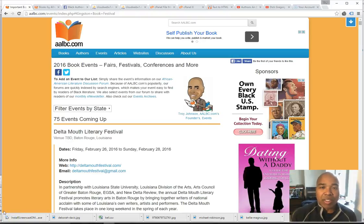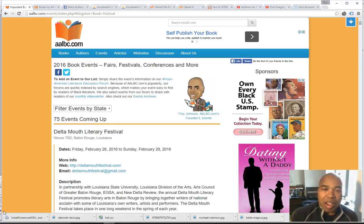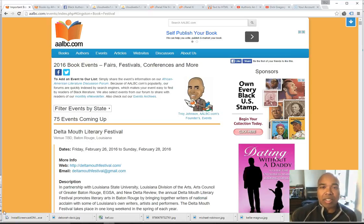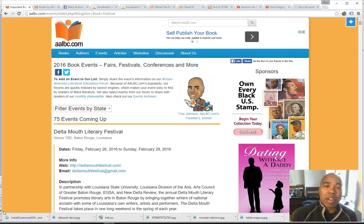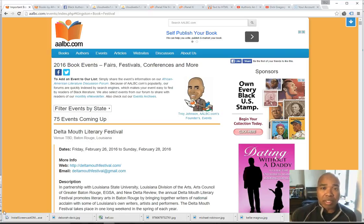Hello, my name is Troy Johnson and I'm the founder of the African American Literature Book Club, better known as AALBC.com. Our website was founded in 1997 and has grown to become the largest website dedicated to books by or about people of African descent.